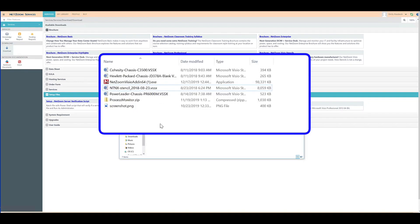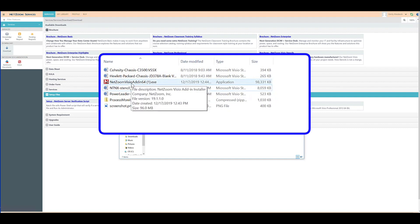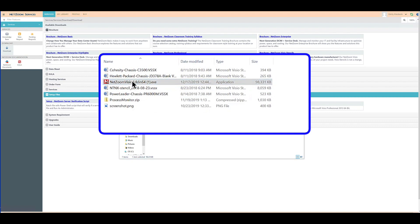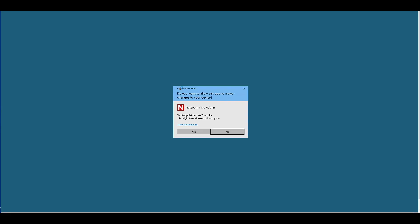Once you've downloaded the add-in, you're ready to install it. Find the executable in your computer downloads folder or wherever things are downloaded onto your workstation. Double-click it and begin following the installation steps.